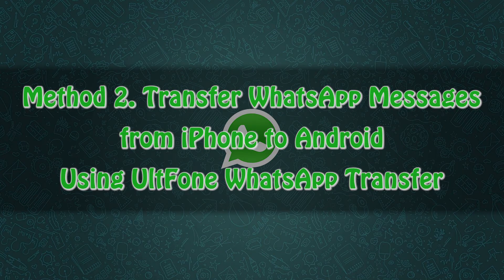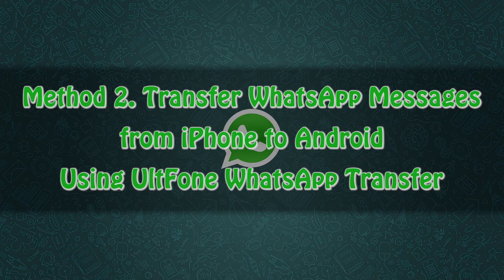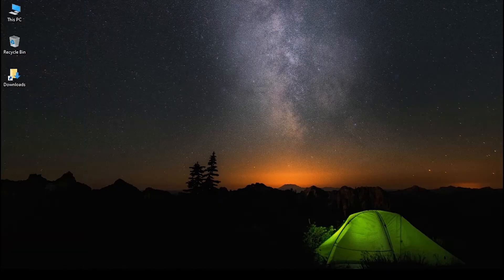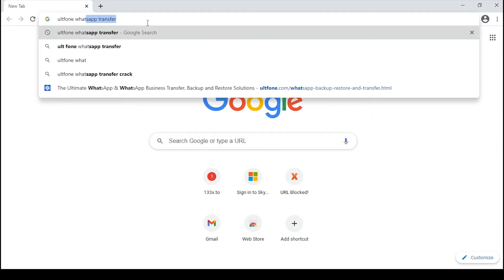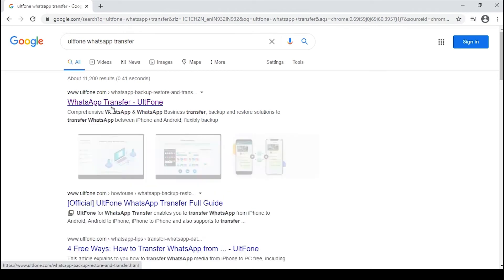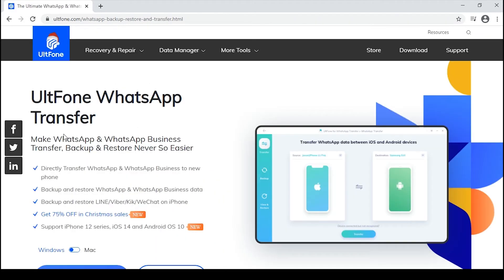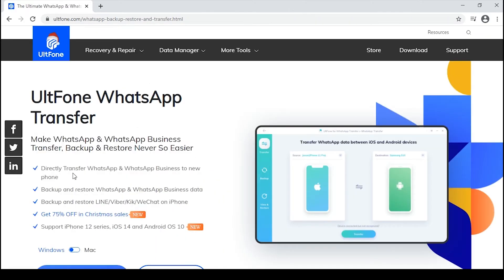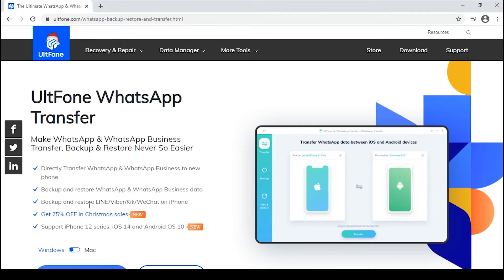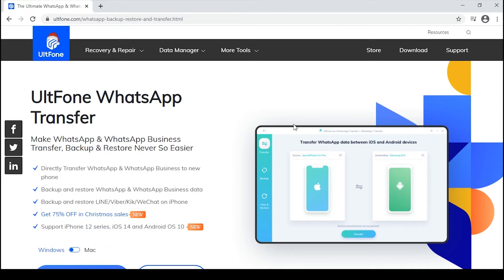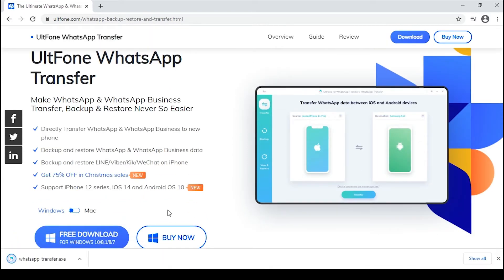Method 2: Transfer WhatsApp messages from iPhone to Android using AltPhone WhatsApp Transfer. AltPhone WhatsApp Transfer is an exclusively designed program to transfer WhatsApp messages directly from iPhone to Android and vice versa. With it, not only WhatsApp messages will be transferred to the new phone, but also WhatsApp contacts, call history, and all the other multimedia files inside the chats or conversation will also be transferred.